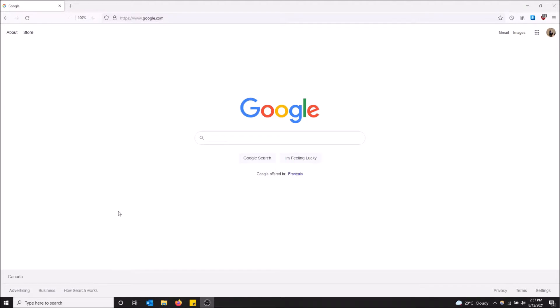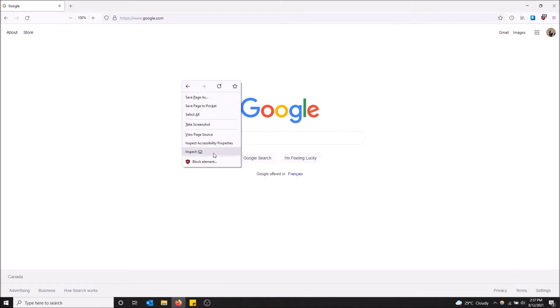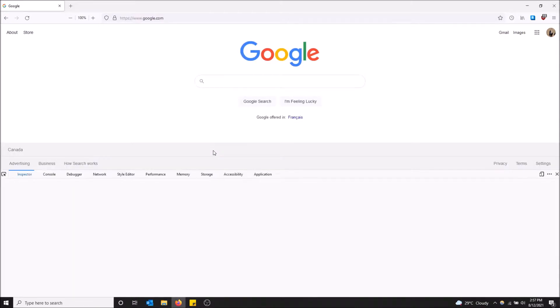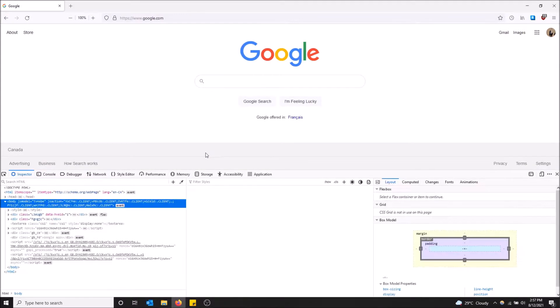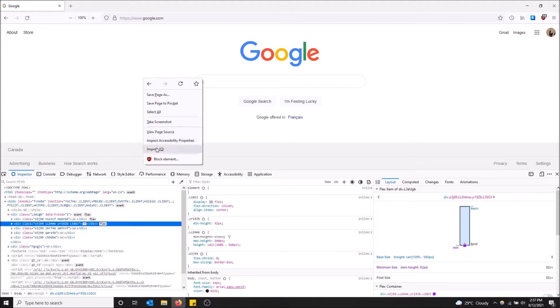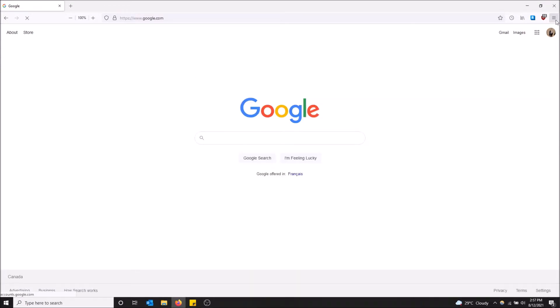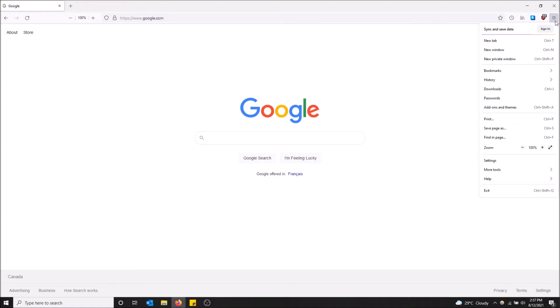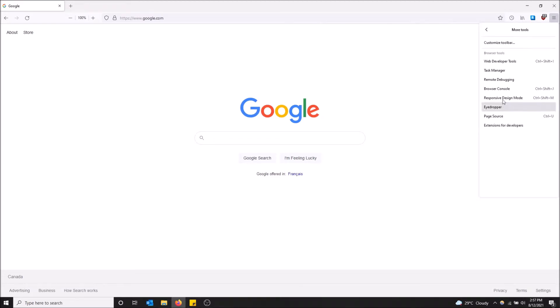First things first, if you have dev tools enabled you can simply right click and click inspect. But if you don't see the inspect option when you right click, no problem. Just go to the top right on open application menu, then click on more tools, and then click on web developer tools. There's the control shift I key bind as well if you want.